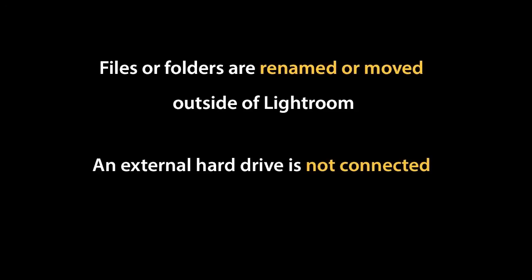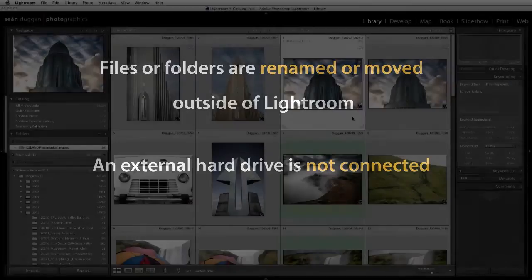The most common reasons why Lightroom loses track of images is that the files or the folder containing them have either been renamed or moved to a new location outside of Lightroom. The other reason for missing files may be that an external hard drive the images are stored on is not currently connected to the computer.